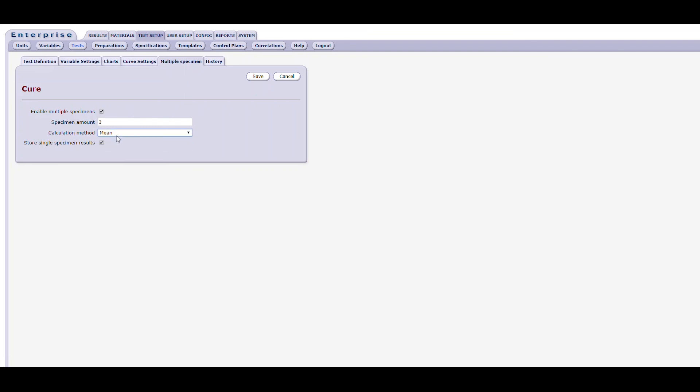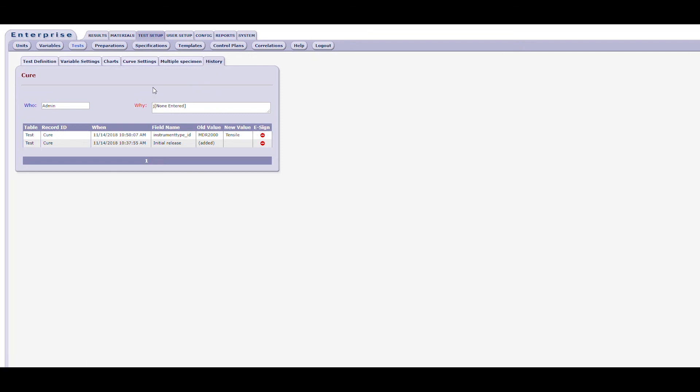That completes all the forms available to you for the creation and definition of the test. There's also a history tab, which is activated as soon as the test is saved for the first time. Enterprise creates and maintains a change log for each test, and the contents of that log can be found here on the history tab. The information stored includes the database table, the record ID, which can be a variable name for instance, the time and date of the change, the name of the field, and both the original value and the new value. There is also an e-sign field, should that be something that your organization wishes to utilize.